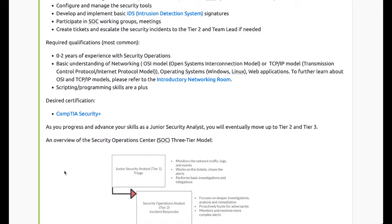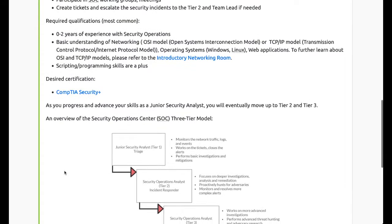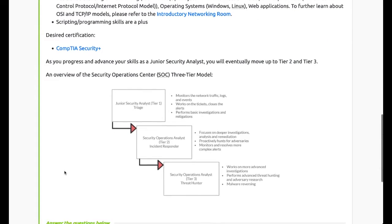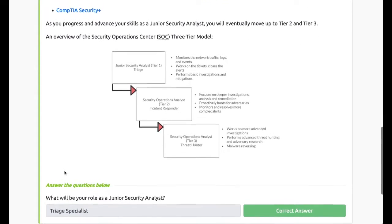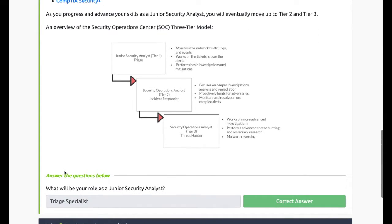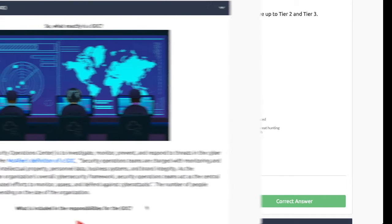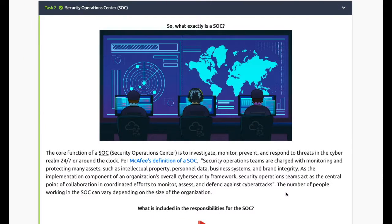Required qualifications also include a basic understanding of networking, scripting, and programming skills. Question: what will be your role as a junior security analyst? The answer is triage specialist.